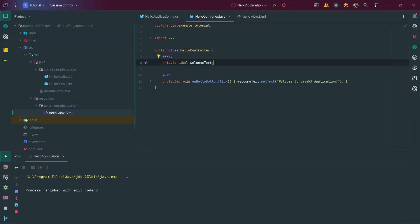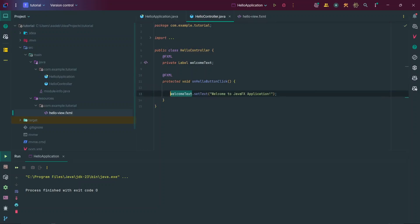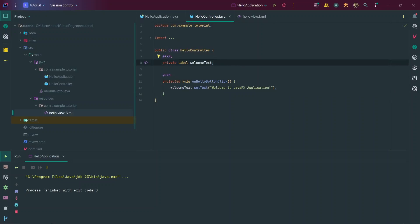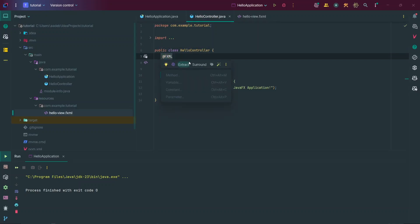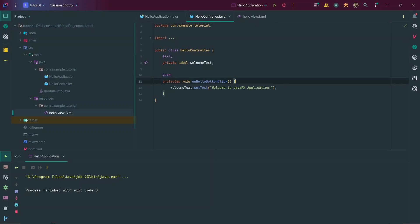We can make changes to that label control from our controller class, and that's exactly what happened when we clicked the button earlier. When we clicked the button, the text changed to 'Welcome to JavaFX Application'. There's a method called onHelloButtonClick, and in that method we call the setText() method on our label variable, passing in the string 'Welcome to the FX Application'. Using the @FXML annotation is very important — Java needs it to properly map your controller variables to your FXML controls.